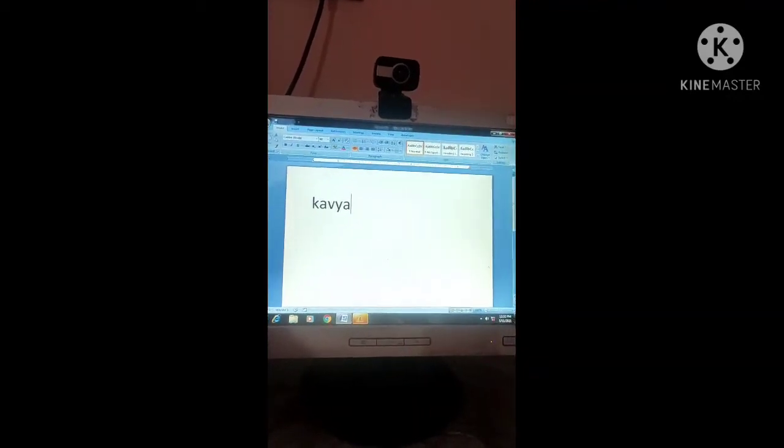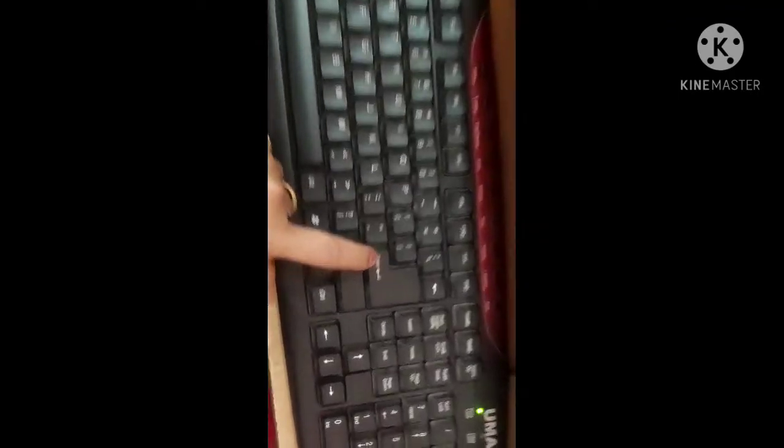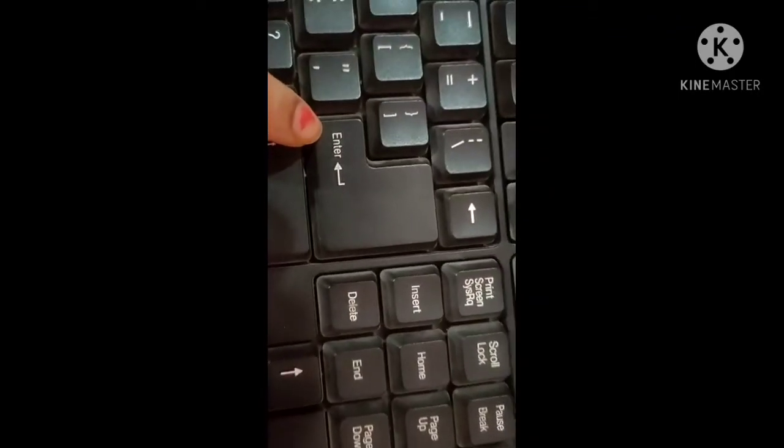To go to the next line, what do we choose to do? Enter. Where do we go to the next line? We press Enter.